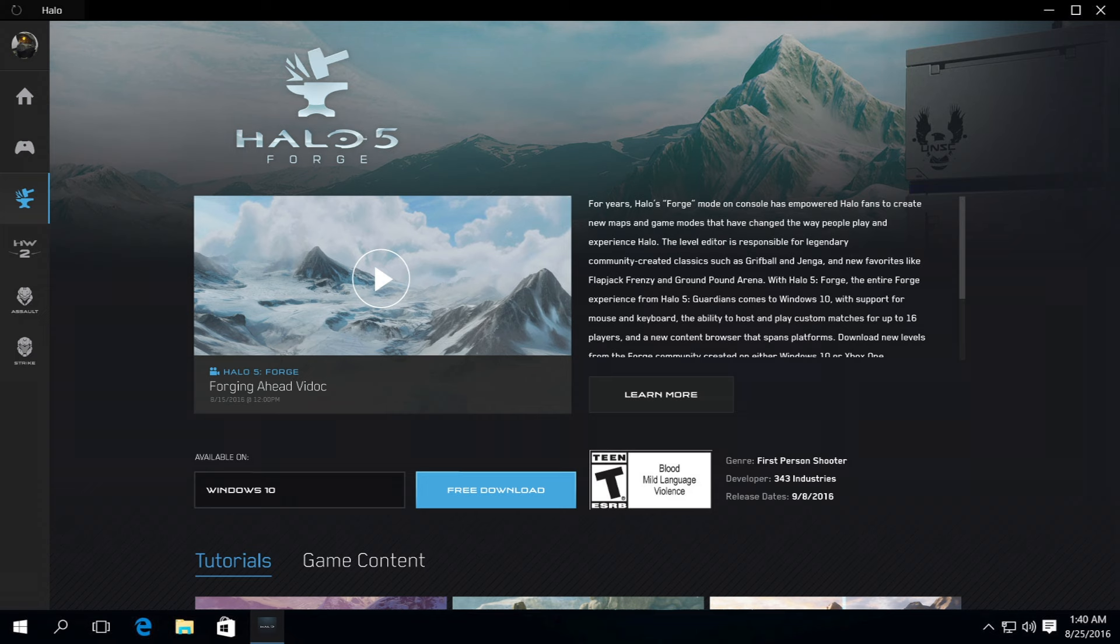This will be an evolving experience. We will continually update and improve what we bring you based on your feedback.